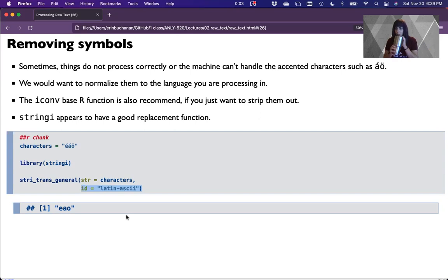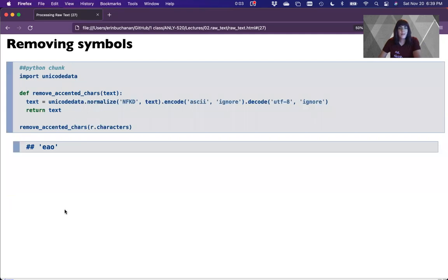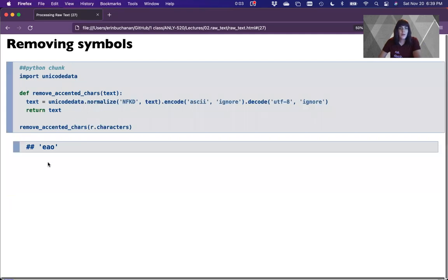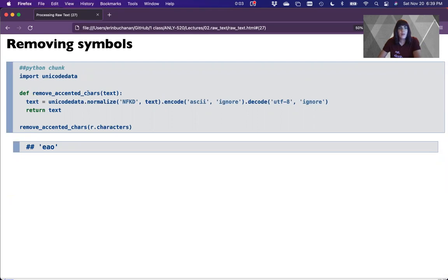Down at the bottom we can see what's happened — it has converted those characters into more of an ASCII set. To do that in Python, we import unicodedata. We can write a little function here because it's a kind of unwieldy set of functions in Python to do this.